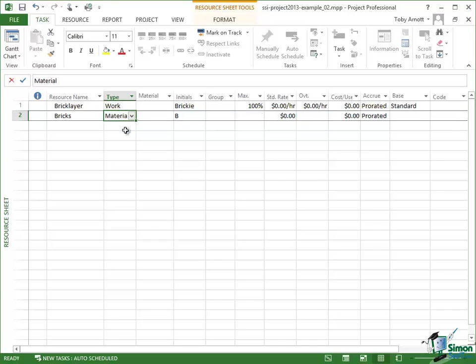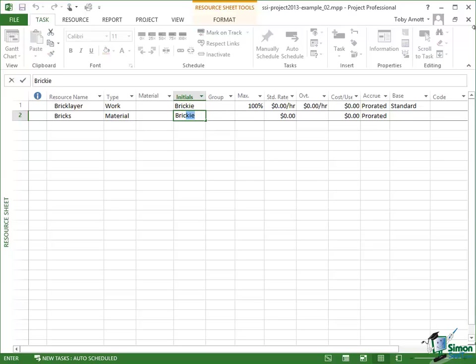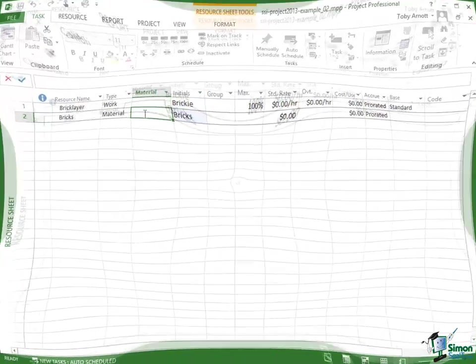You notice that what the default values are changes. The standard rate is no longer per hour. The standard rate is the cost. There's no overtime rate. There is a cost per use. I'm going to put here as the initials bricks and now I'm going to talk about this field here, material.